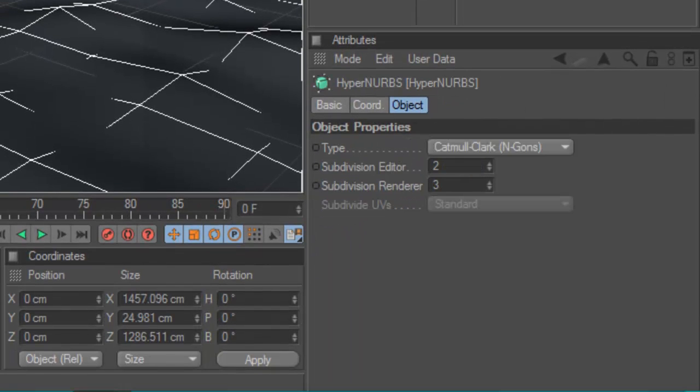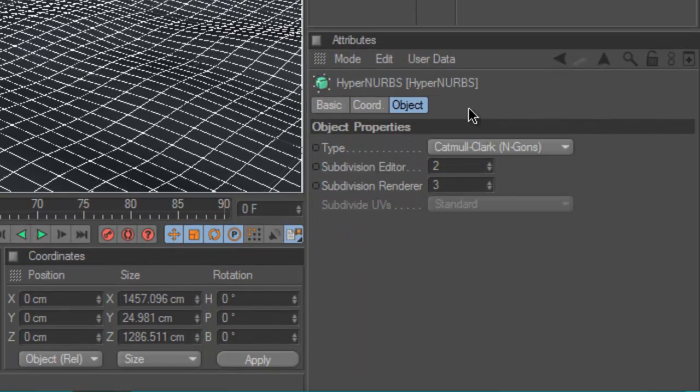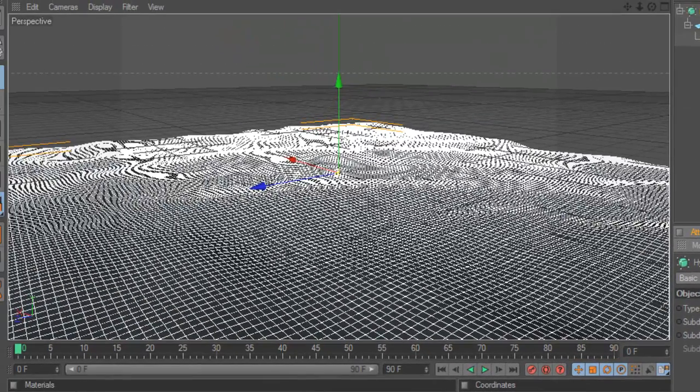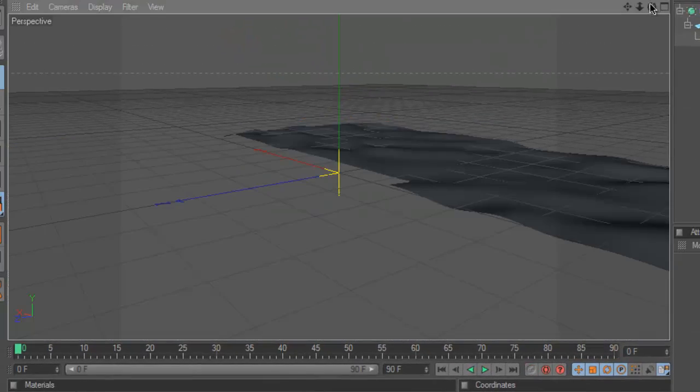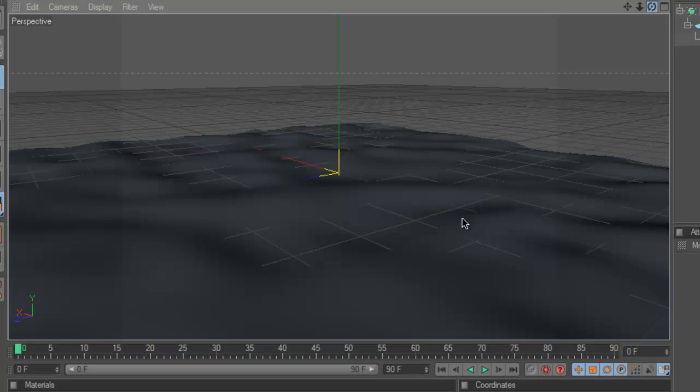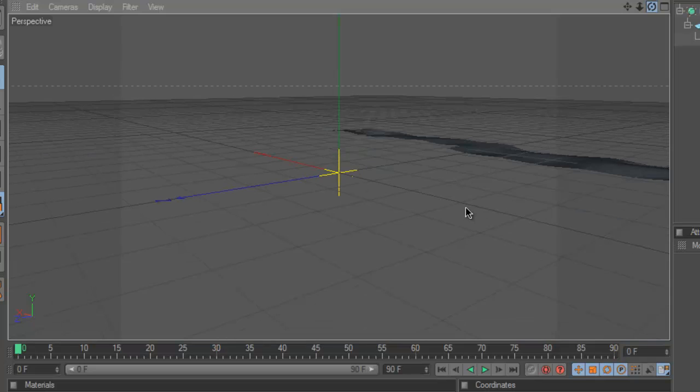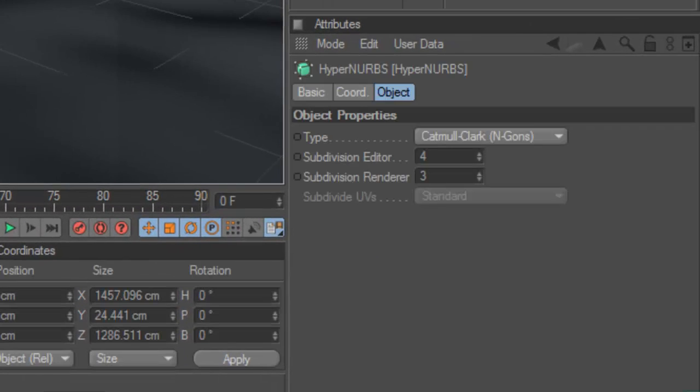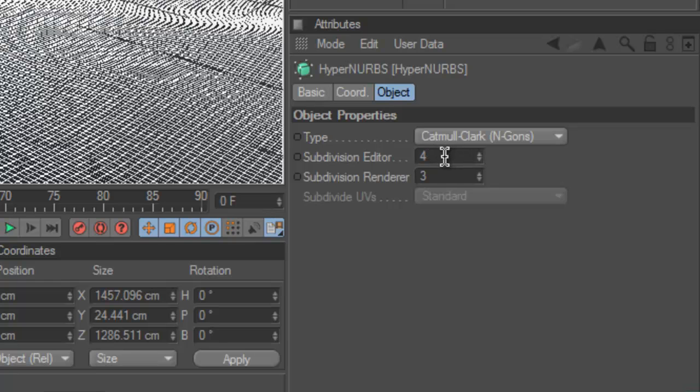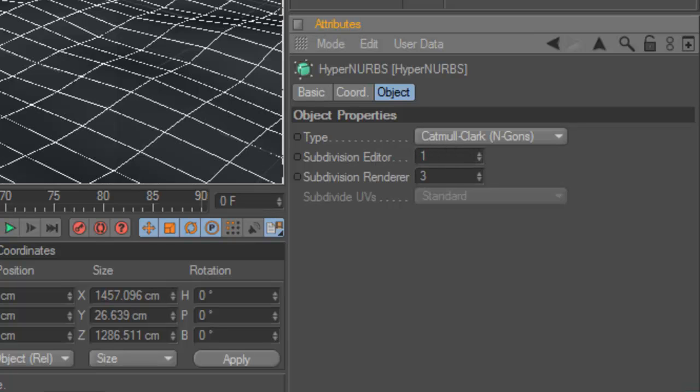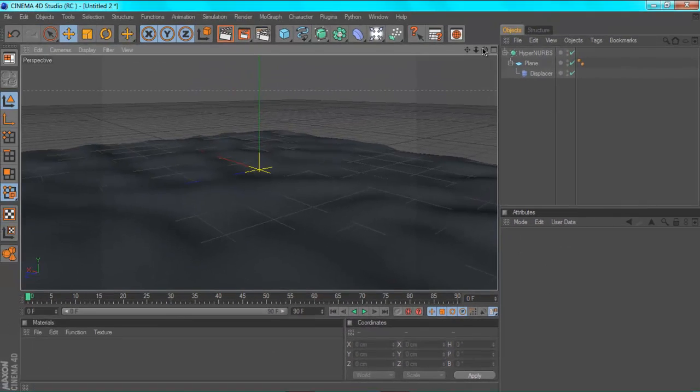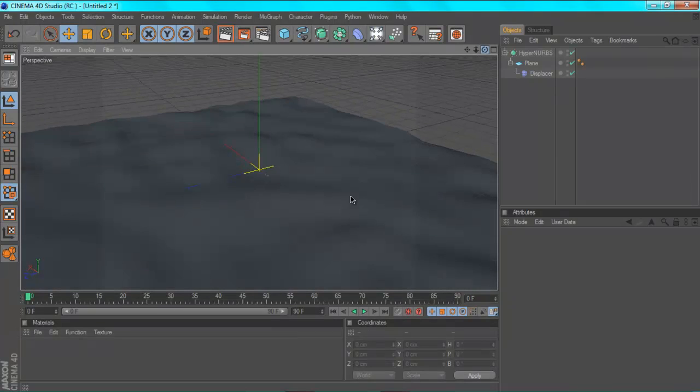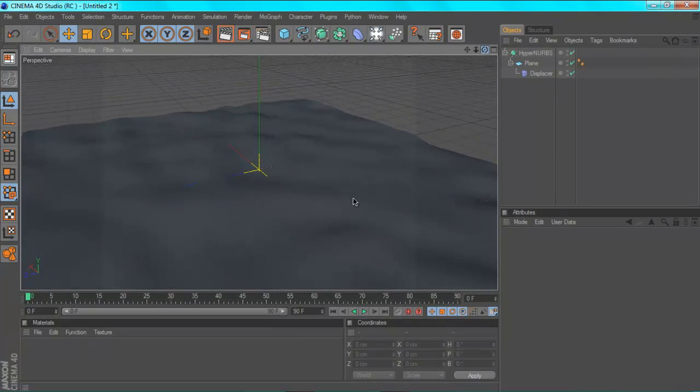So you're going to click on your hypernerbs and just turn up the subdivisions. It gets a bit laggy, so that's why I don't really use the hypernerbs part until I'm done. But as you can see it's already smoothed out a lot. So I'm just going to actually quickly turn that off for now to about 1, brings it back to how it was, because otherwise this tutorial will be laggy and you really don't want that, do you.